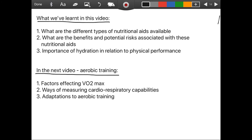To recap: we now understand the different types of nutritional aids available, we can explain their benefits and potential risks, and we can explain the importance of hydration in relation to physical performance. In the next video we'll look at aerobic training — factors affecting VO2 max, ways of measuring cardiorespiratory capabilities, and both short and long-term adaptations to aerobic training.